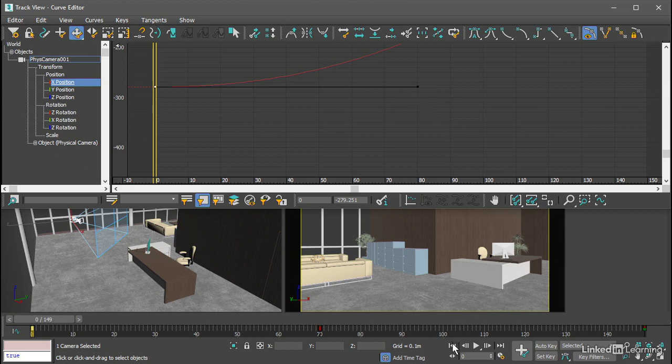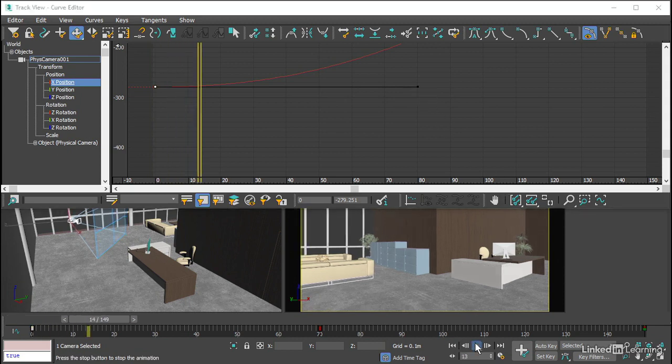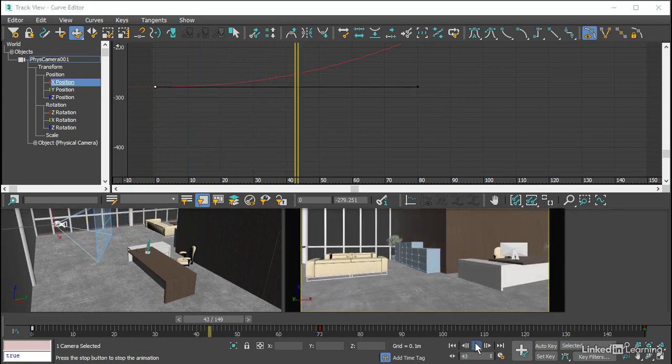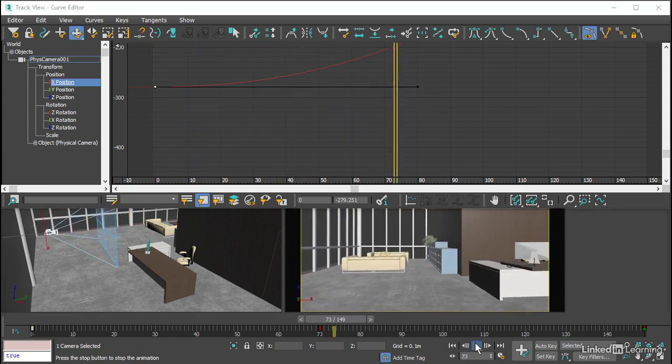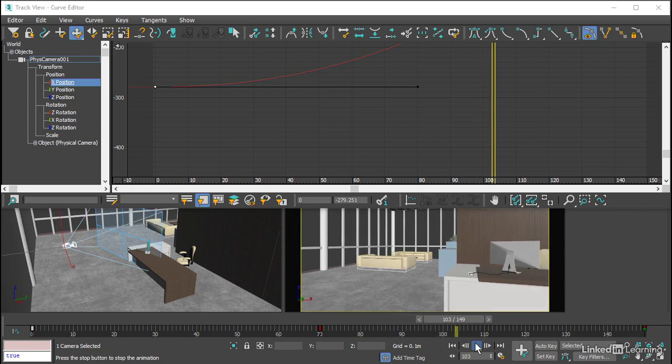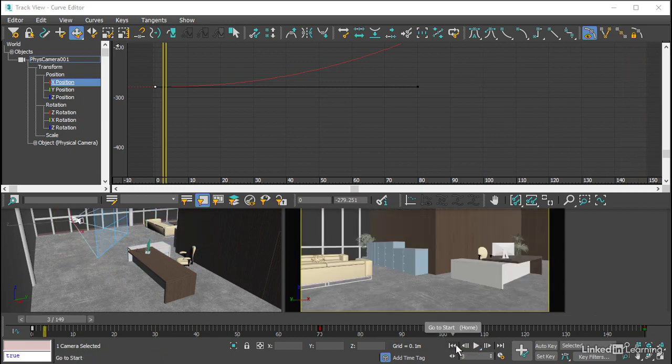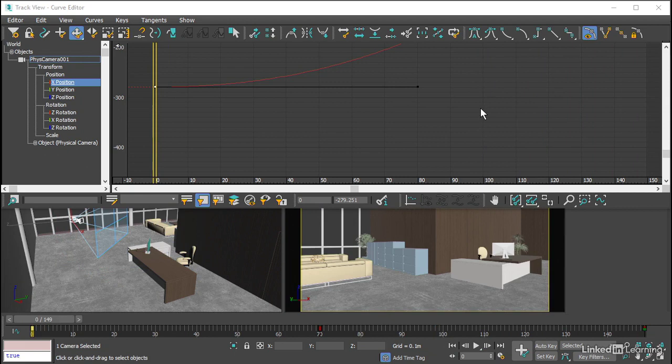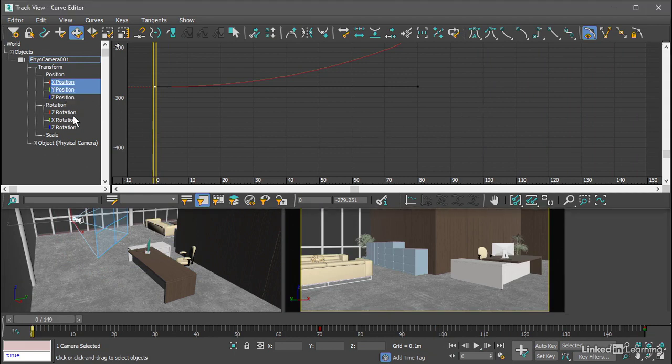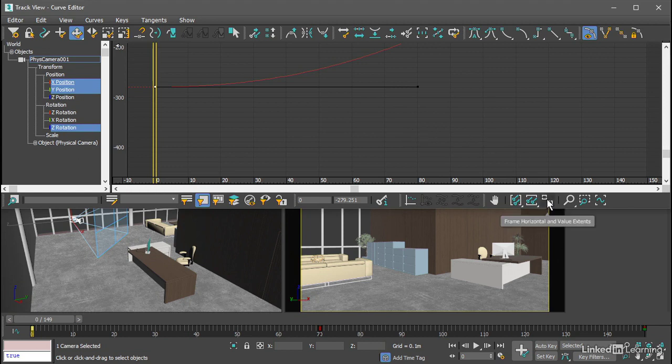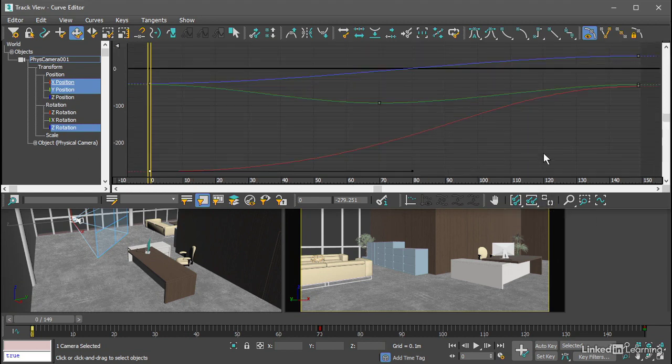And then if we rewind and play back, we're getting a slower ease out in the X axis only. We can do that for the other channels as well and try to synchronize these. I'll control click on the Y position and Z rotation and frame all of those horizontally and vertically.